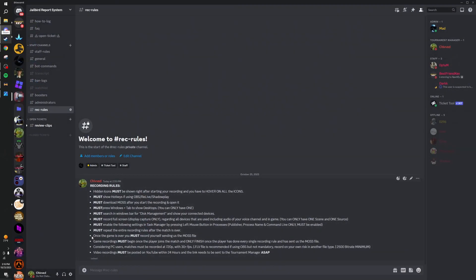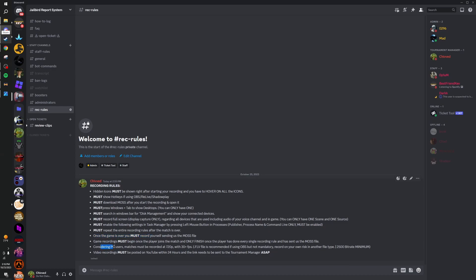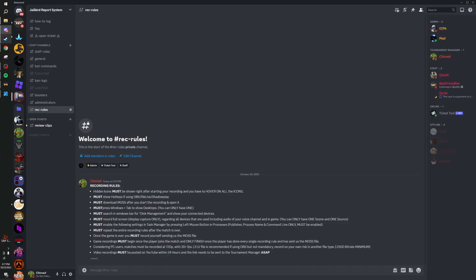For the rest of the rules, it's pretty basic. Once you finish the game, you're going to have to repeat the rules. Go to the task manager, show the hotkeys, all that. You have to do it before you even get inside of the game. The rest of the rules are pretty basic. Make sure you follow these to the T because if you don't, you are going to get your team disqualified.